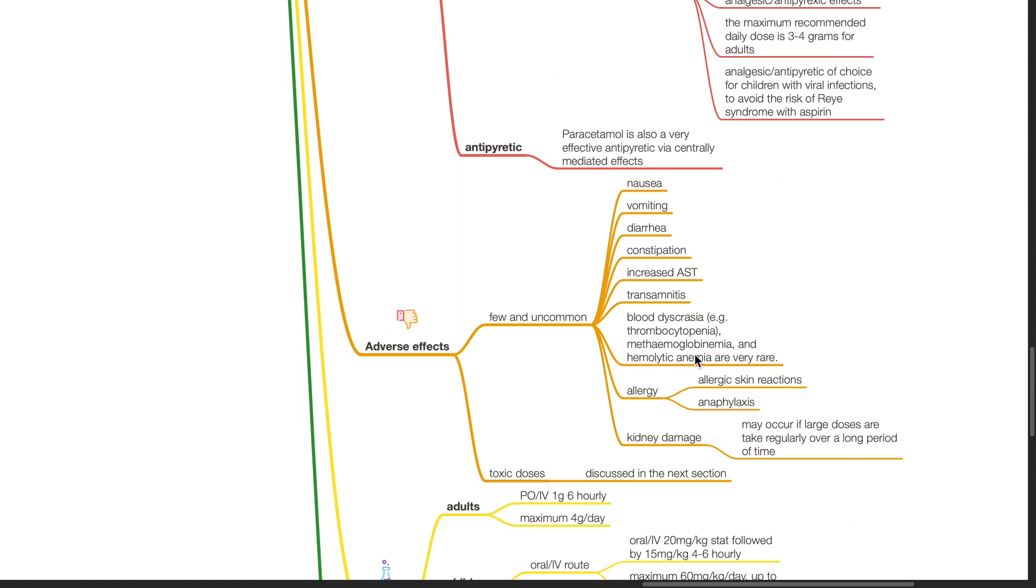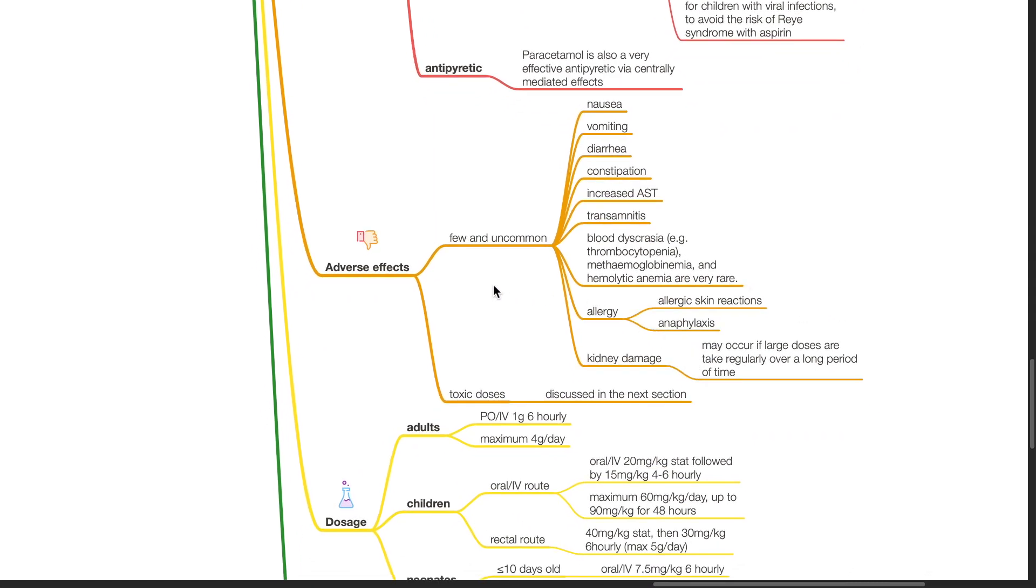Adverse effects are few and uncommon. Examples include nausea, vomiting, diarrhea, constipation, increased liver enzymes, blood dyscrasia and allergy.